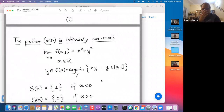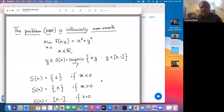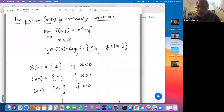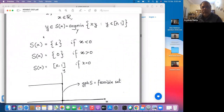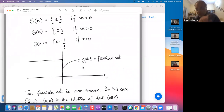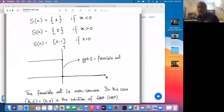Let us look at a very simple problem. You minimize x² + y² with y from S(x), where you have this very simple lower-level problem. These toy problems have a lot to reveal. The solution set map can be clearly written down, and when you draw the graph of the solution set map — which actually becomes the feasible set of the upper-level objective — that graph is a non-convex set. Hence the problem is always intrinsically non-convex.